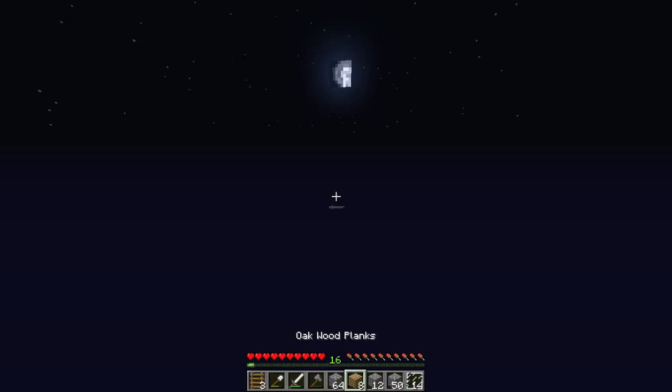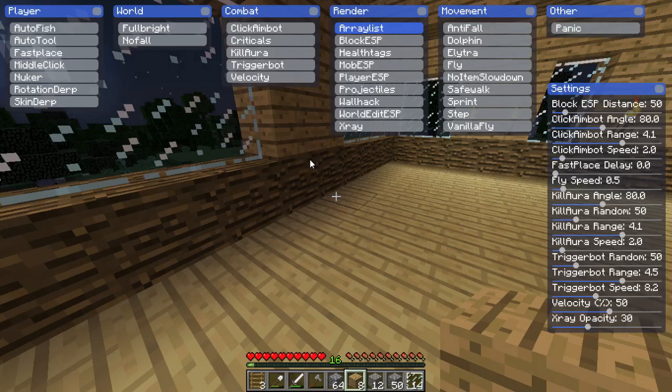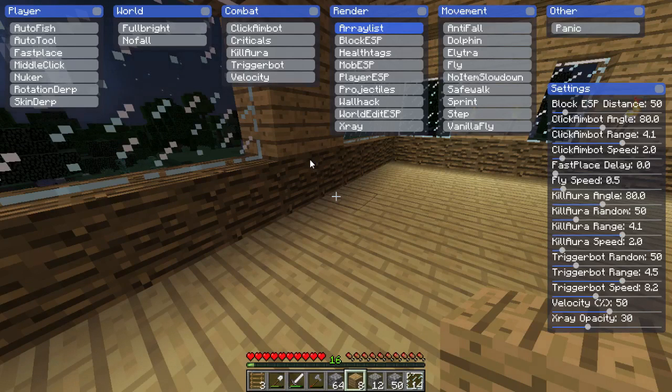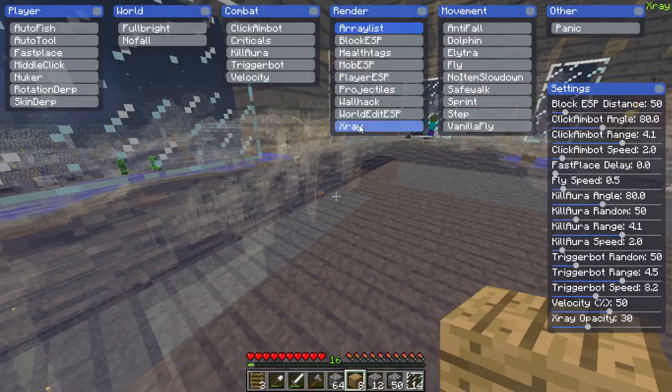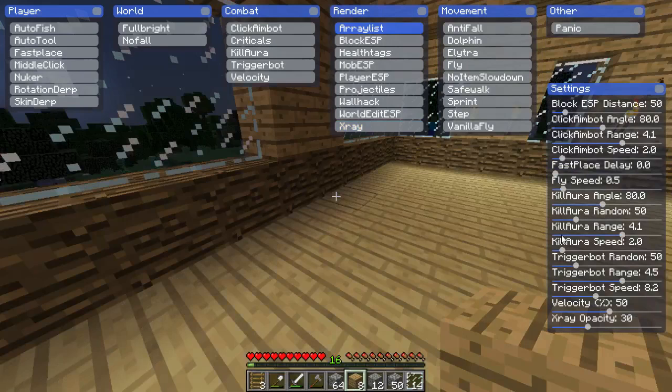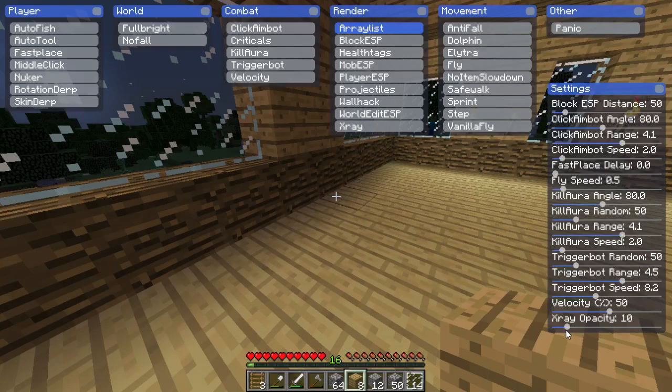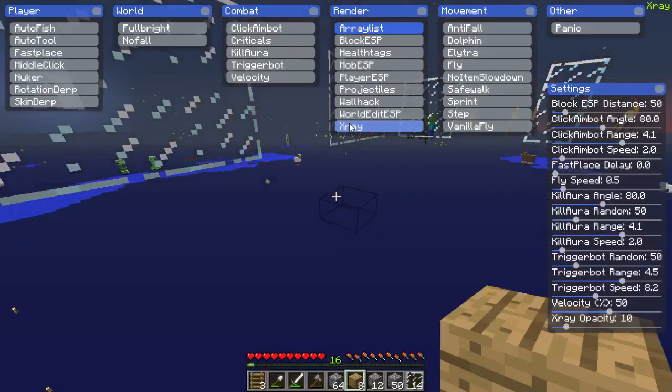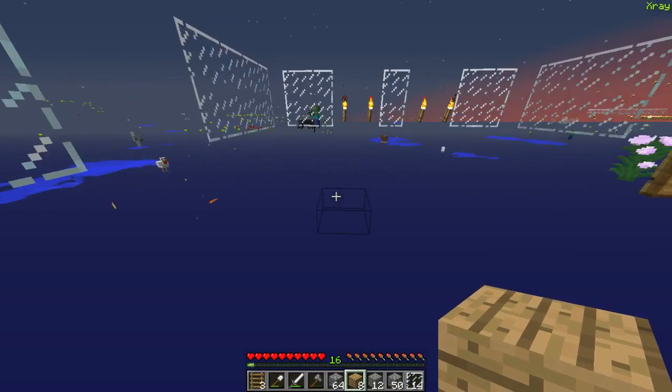Alright, so hold on, let's let my recording catch up a little bit. Alright, so we got the x-ray. I like to turn the x-ray opacity down to 10 because that is like premium x-ray.